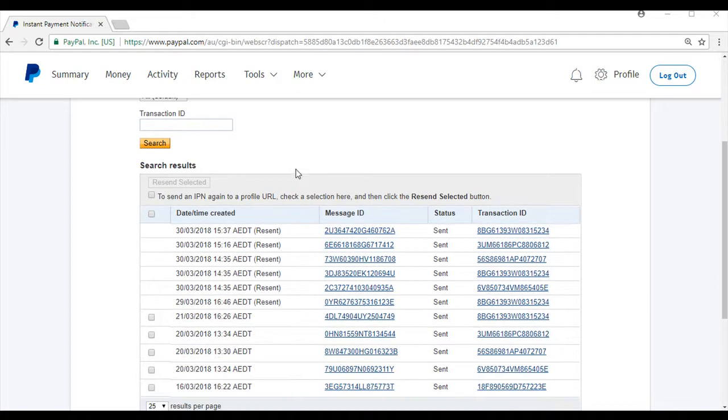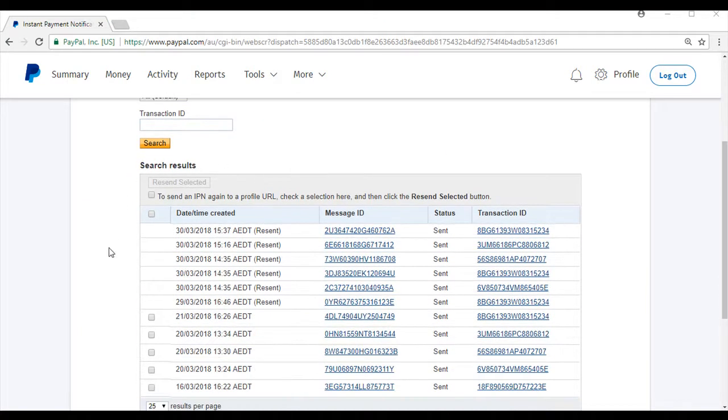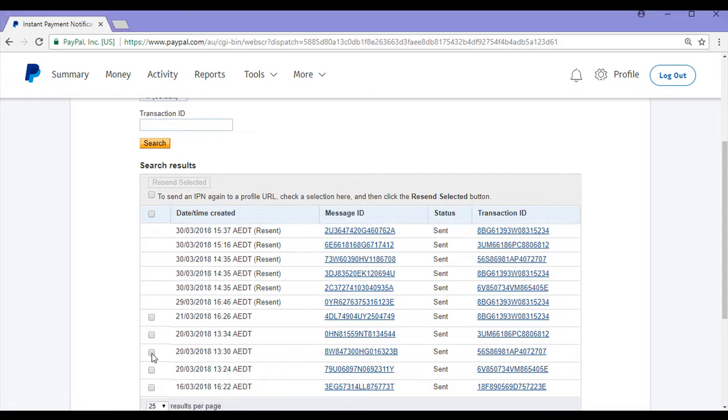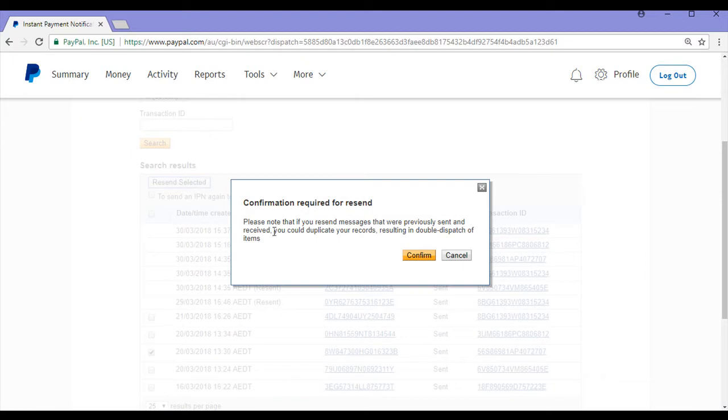From my search results, I can simply select the checkboxes for the IPN messages that I wish to resend. If I wish to resend this IPN message here, I can simply check the box. You can send multiple at a time or just one. Once you've selected one, you'll see resend selected, and you'll simply click on that.